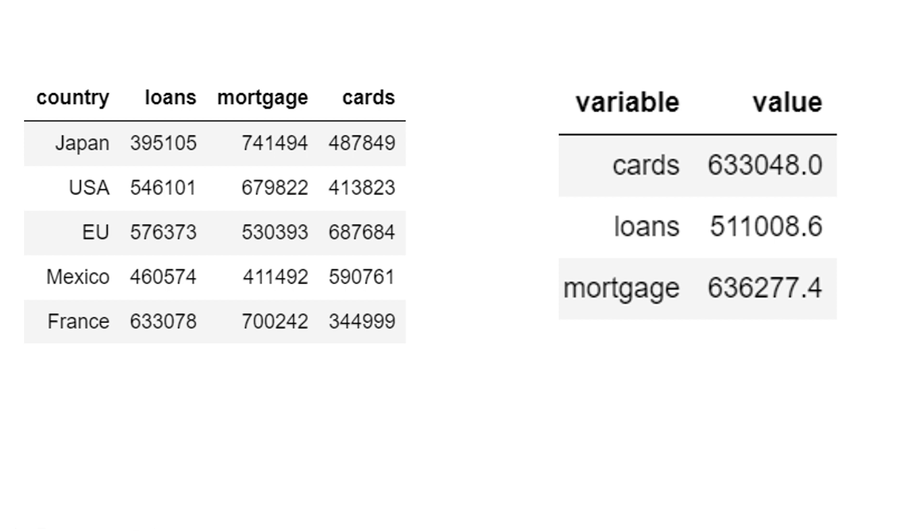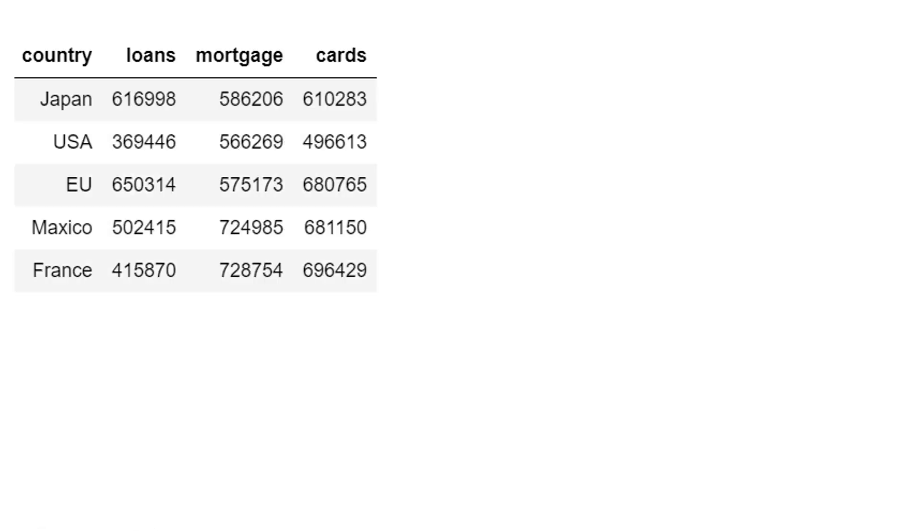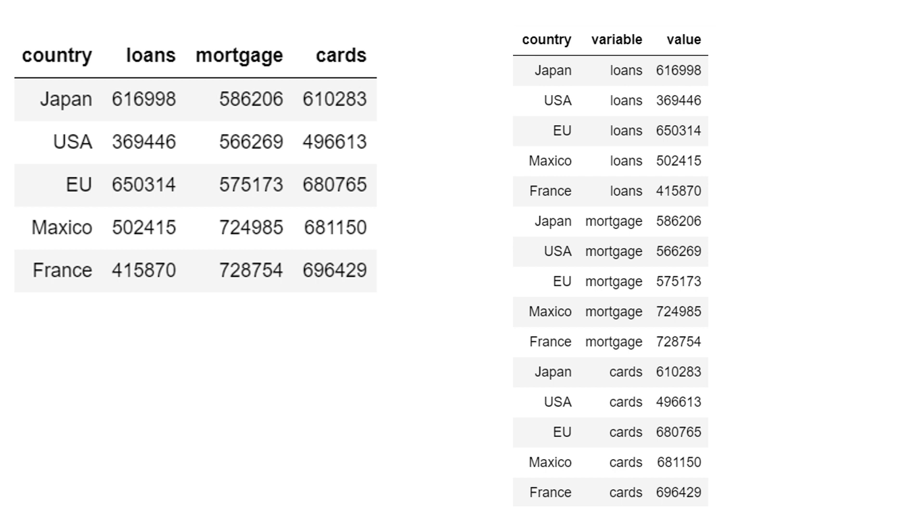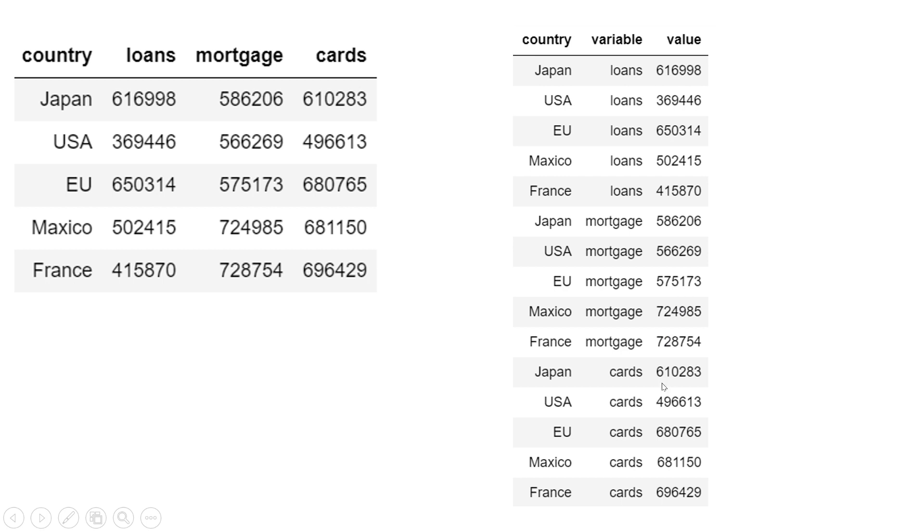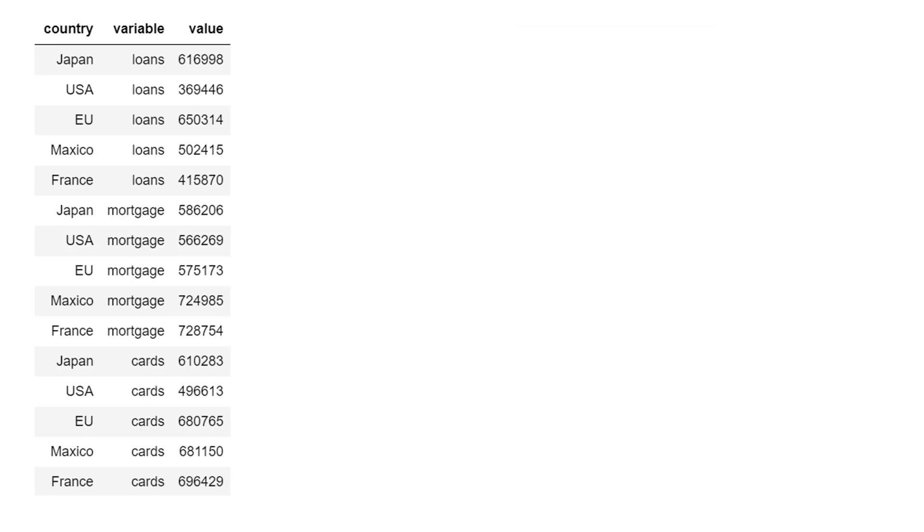So what is the solution? How can you use this data to make this kind of summary? For that, you would require to first use this wide format data and convert that into this long format. So what you see over here, countries are getting repeated - Japan, USA, European Union, Mexico, France - the same thing is getting repeated for each of these three products. Whatever you had as column name, you can see over here as values in rows, and their values are being printed just next to them. This is called long format of the data.